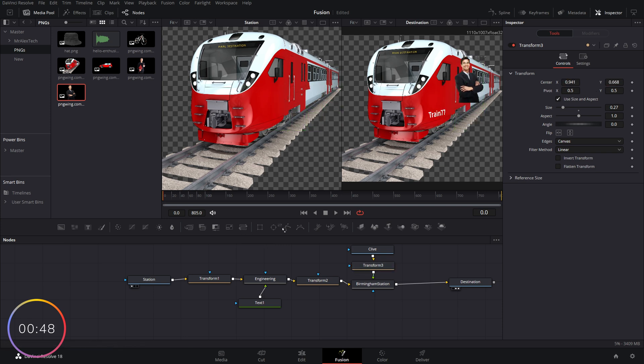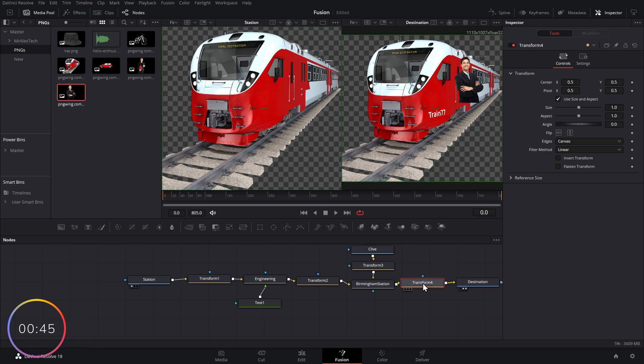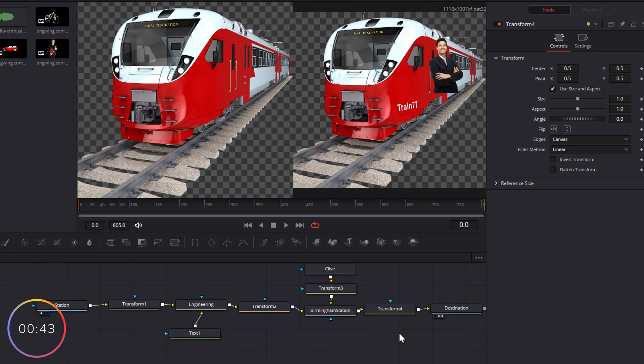We're going to resize Clive and we're going to put him on the train like so. So let's grab one more transform node and we're going to put this after Birmingham before we reach our final destination.